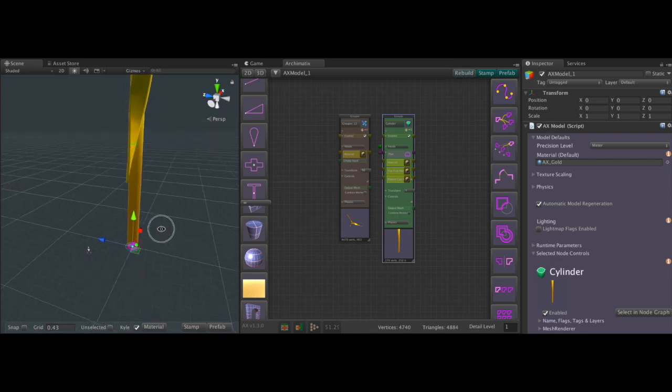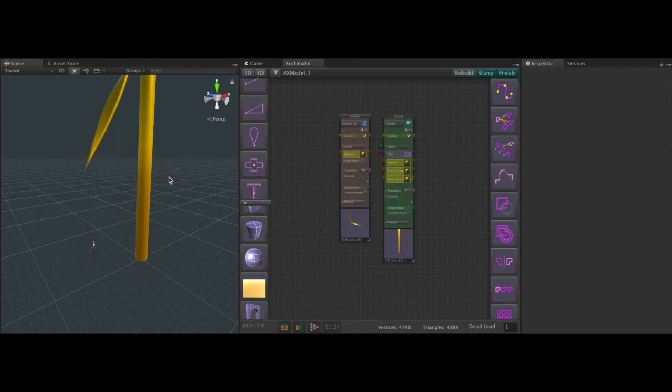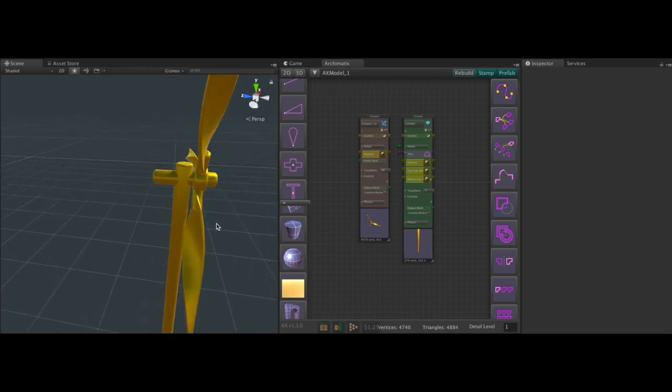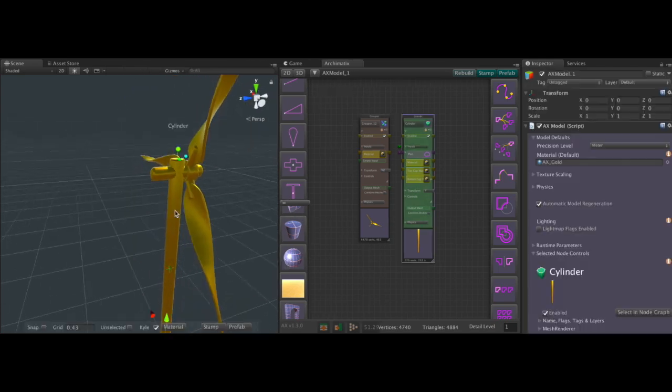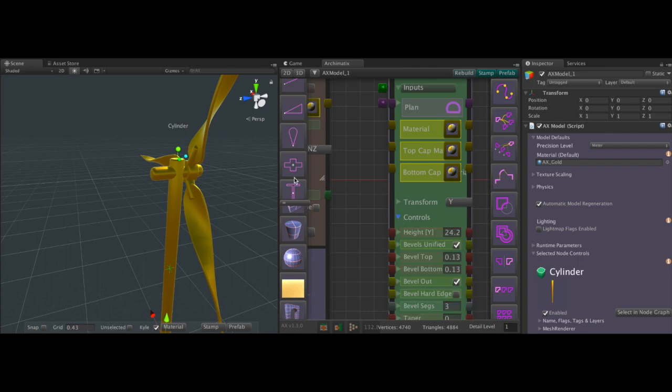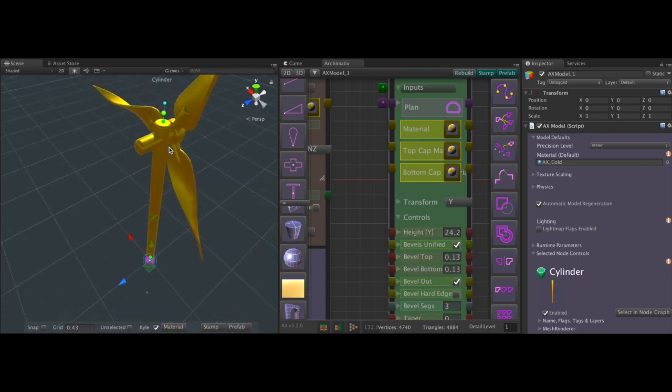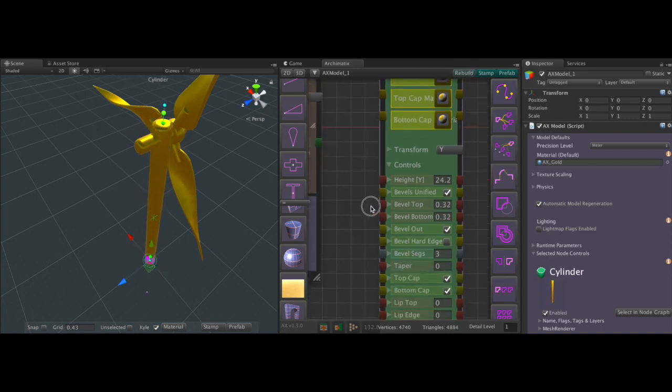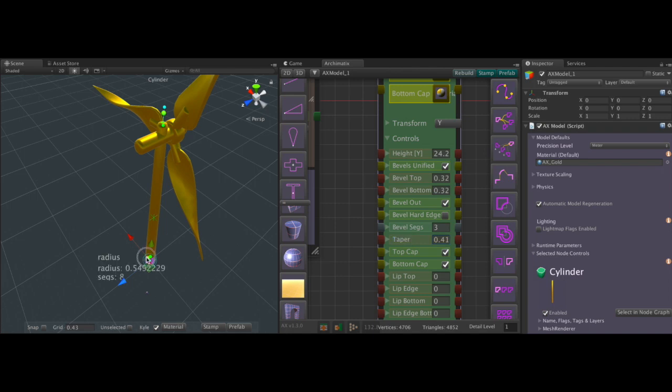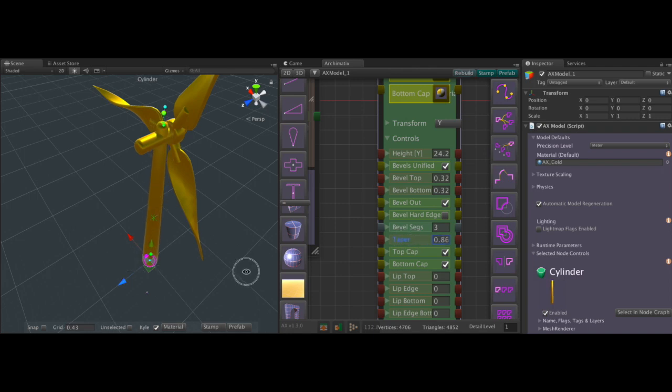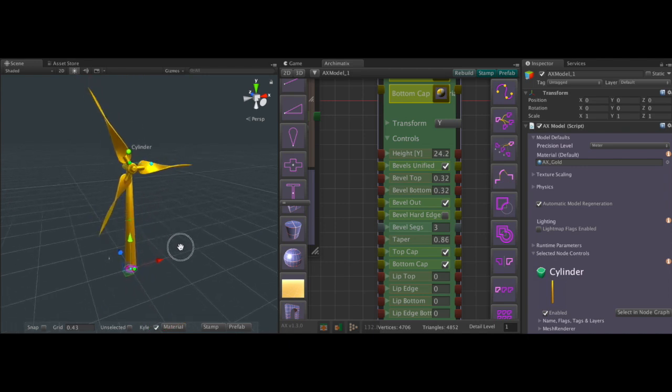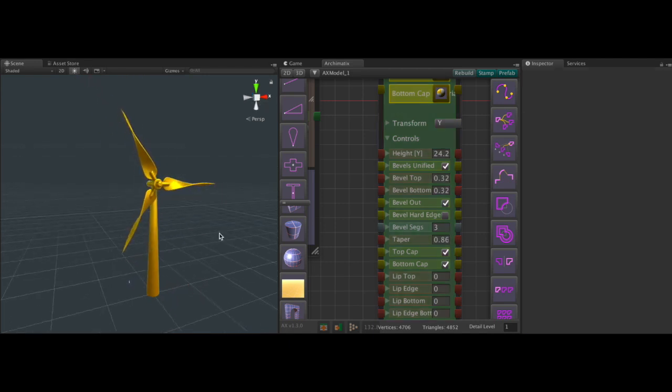And it might also be nice to maybe taper this a little bit. So it's not just a big tall straight cylinder. So what we can do is go into the extrude node for this. And we're going to taper it a little bit. So we use this taper parameter. Maybe we'll make it a little wider at the base and taper some more. And yeah, there we have it, our wind turbine.